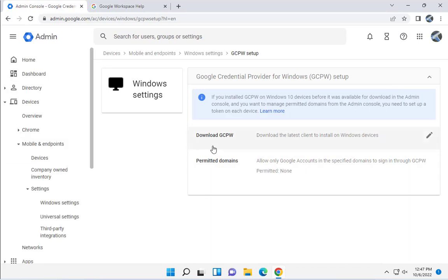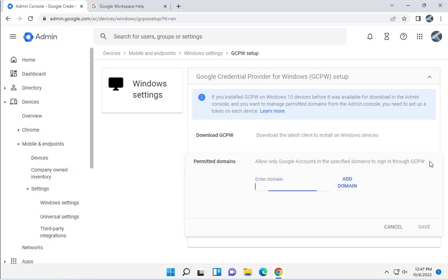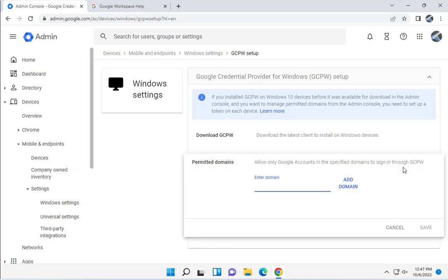It says Permitted Domain, so only allow Google accounts in the specified domain to sign in through GCPW. This is where you can configure the permitted domain.